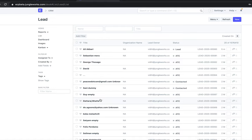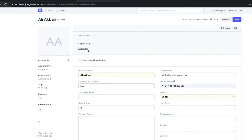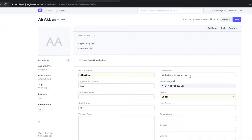Once I click on a lead, I can see the person's name, lead owner, and stages. As soon as a TL or manager receives this lead, he or she will assign the lead to another person in the team by changing the lead owner. Once the lead owner is changed, he or she will receive a notification that the lead has been assigned to them.